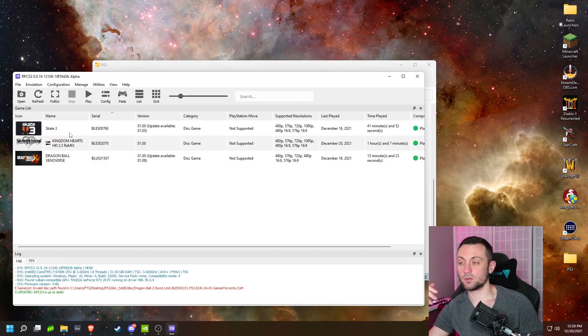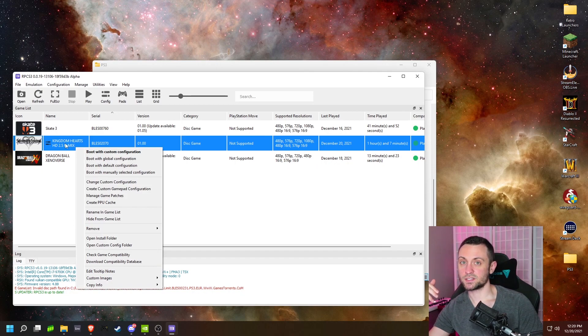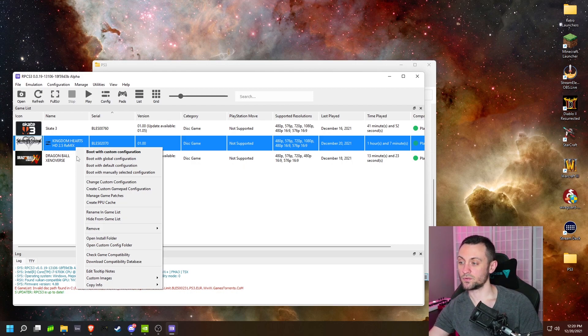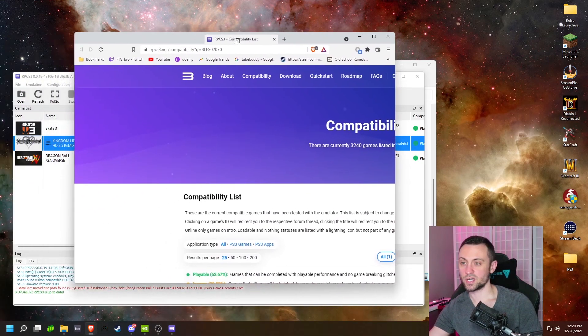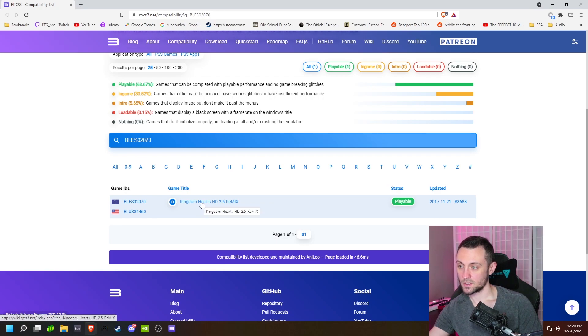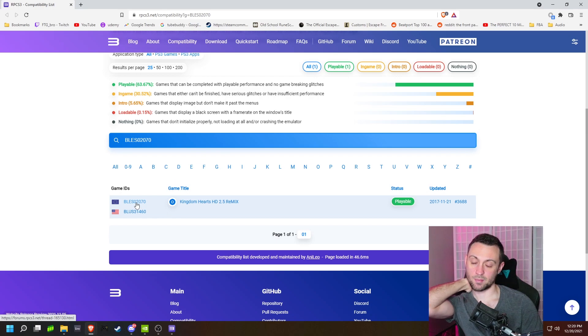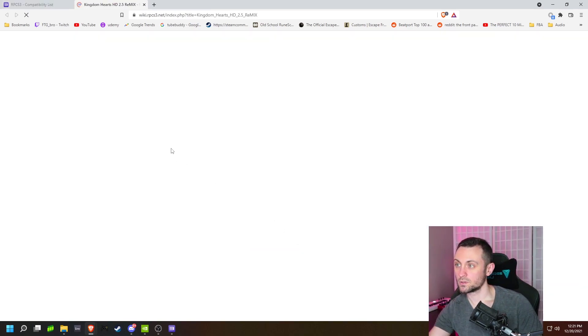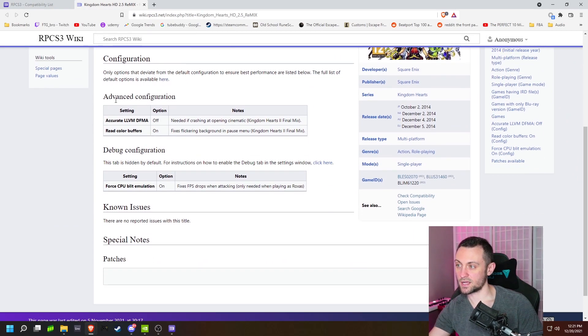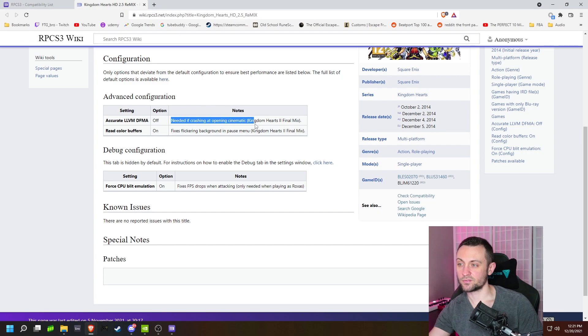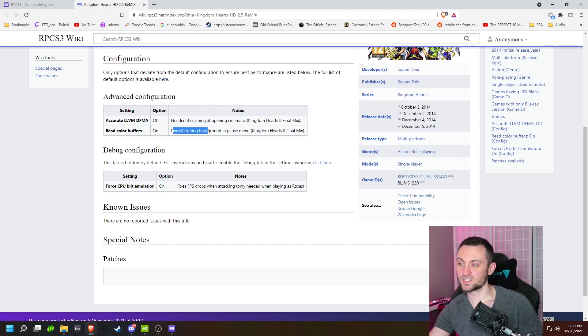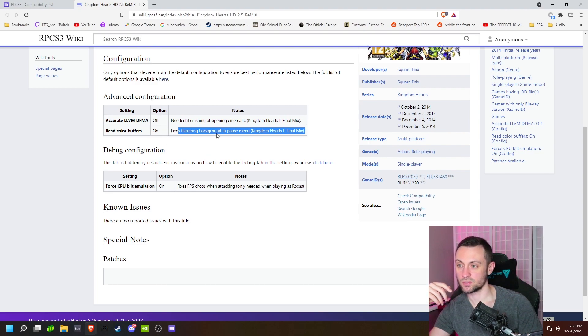So I mentioned this in my previous video, but if you're coming here fresh, each game has its own entry on their Wikipedia page, and this is where we're going to get a lot of these game-specific settings. So if you right-click the game, there's actually a shortcut to check game compatibility, but you can go to their website and go to the compatibility tab. Link is actually in the description. So when we check the game compatibility through the game itself, it'll actually show a link here. You can click the game name to go to the Wikipedia, or you can click the game ID to go to a forum where people are discussing some things. Wikipedia page is where we're going to go for now. So this game has some recommendations. Advanced configuration has this accurate LLVM as set to off. Needed if crashing at opening cinematic. Read color buffers. Fixes the flickering background in the pause menu. These are both for Kingdom Hearts 2 final mix. I didn't get these issues myself, but if you're having these issues, you can do it.